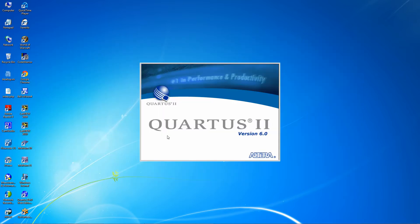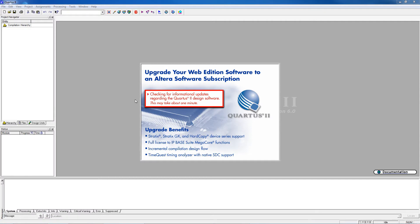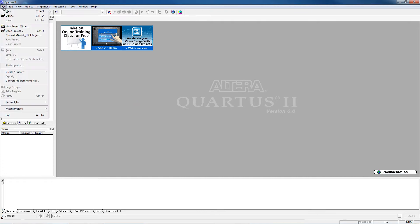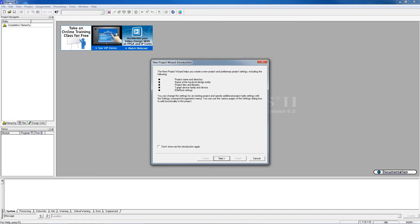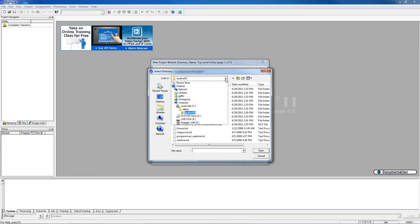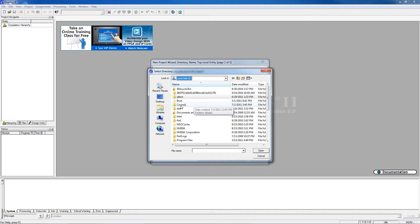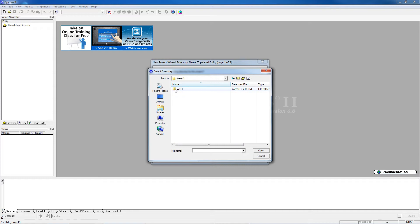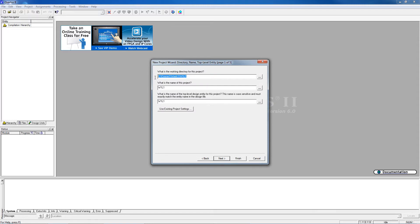Now we can open Quartus. Once Quartus opens, we need to create a project. We go to File, then New Project Wizard. That begins with the Introduction, so we click Next. On the second screen, we need to point Quartus to the folder we just created. We click the ellipsis, click the drop-down arrow, choose Local Drive C, choose the Course folder, choose the Week, and also choose the folder inside the Week — W1L1. Now we give the project the name W1L1, the same as the folder, which helps us keep track. Notice the directory and project name are both filled in, so we click Next.